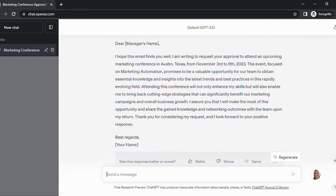The cool thing about AI is that — while this particular example is not a real event — in most cases AI will pull information from the actual real event. So if you provide the dates, the location, and the name of the event, it's going to pull keynote speakers and continuing education courses they may offer. I'm not always great at articulating this kind of stuff, so AI really helps me with that.